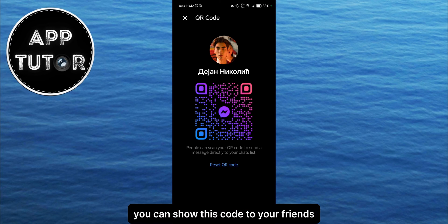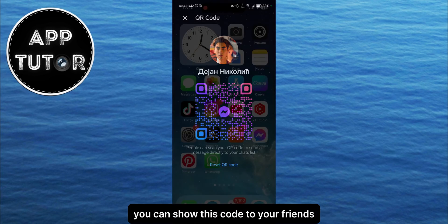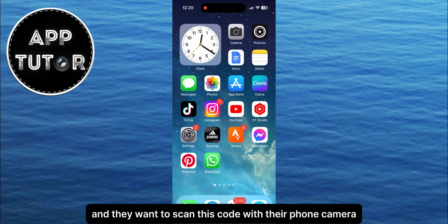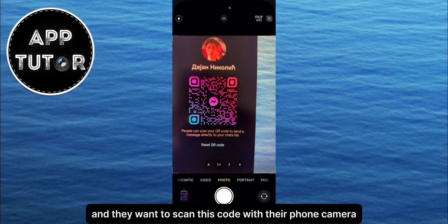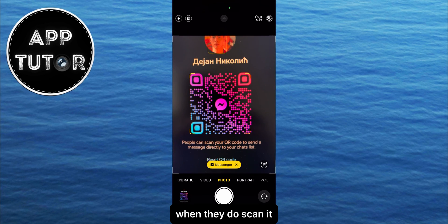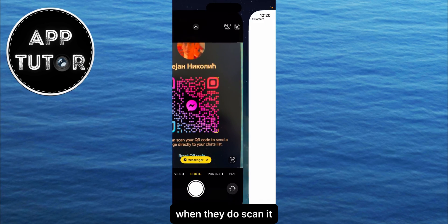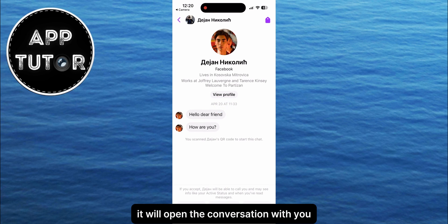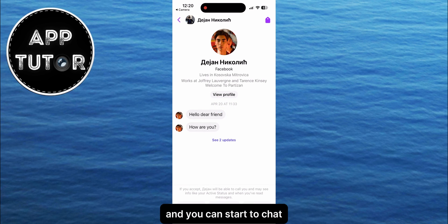You can show this code to your friends, and they can scan this code with their phone camera. When they do scan it, it will open the conversation with you, and you can start to chat.